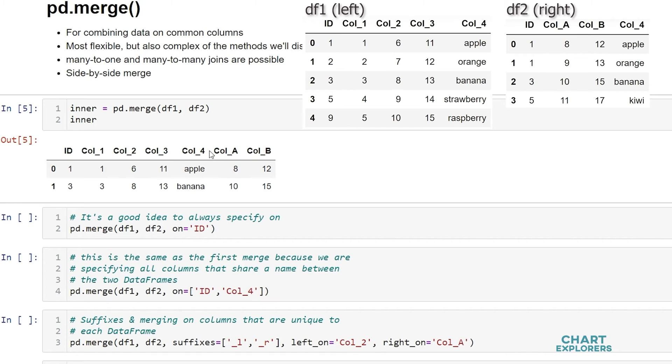Moving down, we see that there is a 5 in the id column of both dataframes, but there is not a match in call 4 with strawberry and kiwi, so these are not included in our return dataframe.